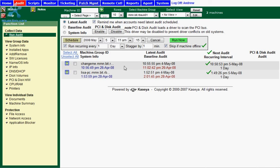The baseline audit is automatically done each time you install a Kaseya agent. You also have the ability to run the latest audit and system information. These audits are all easy to do and as you can see can also be scheduled to run periodically as you require them.